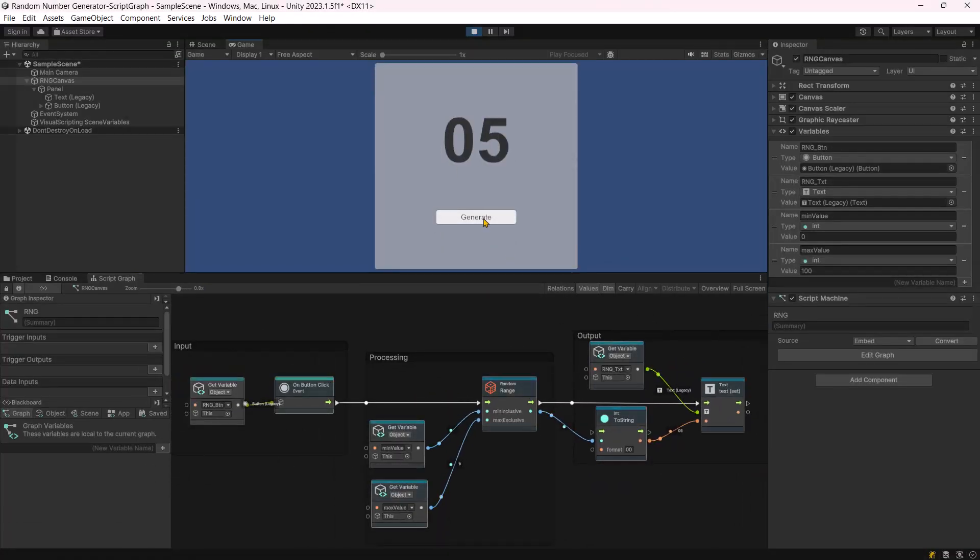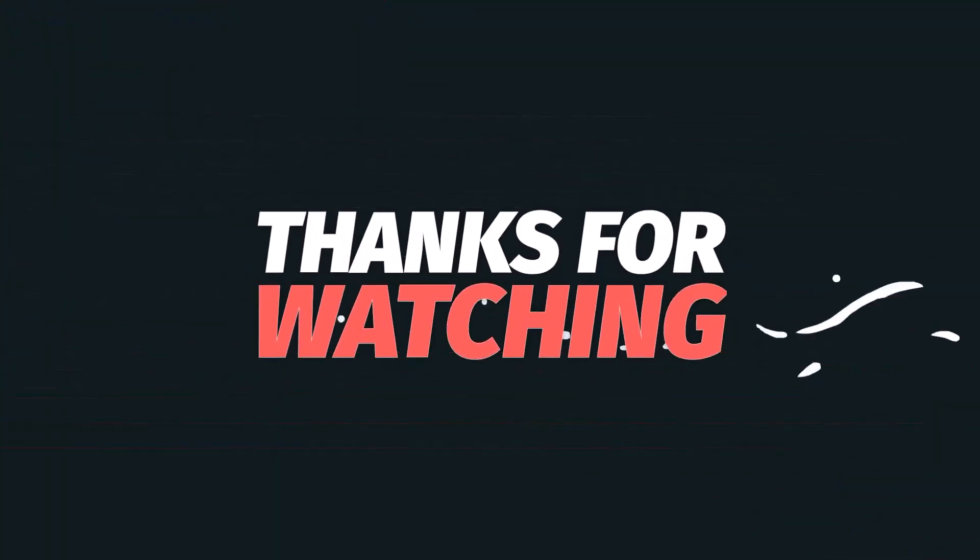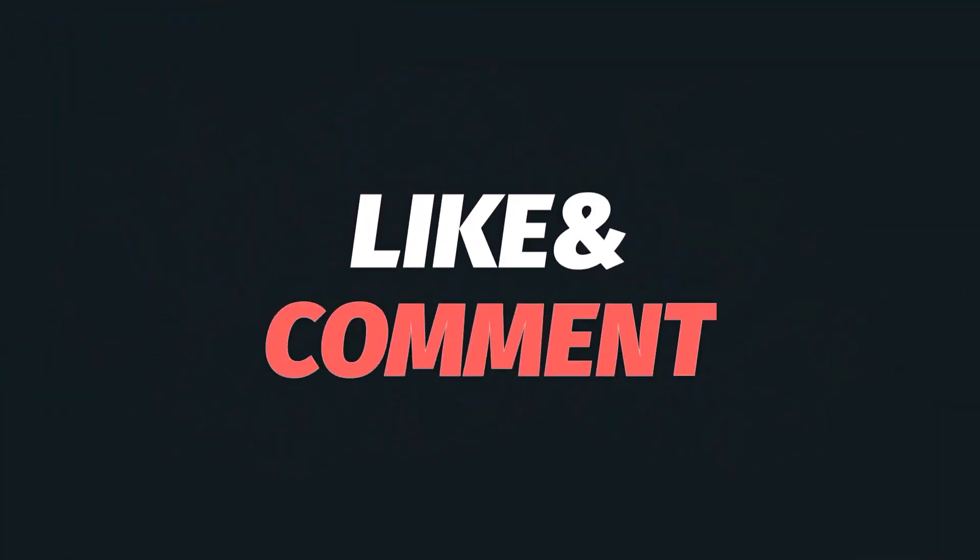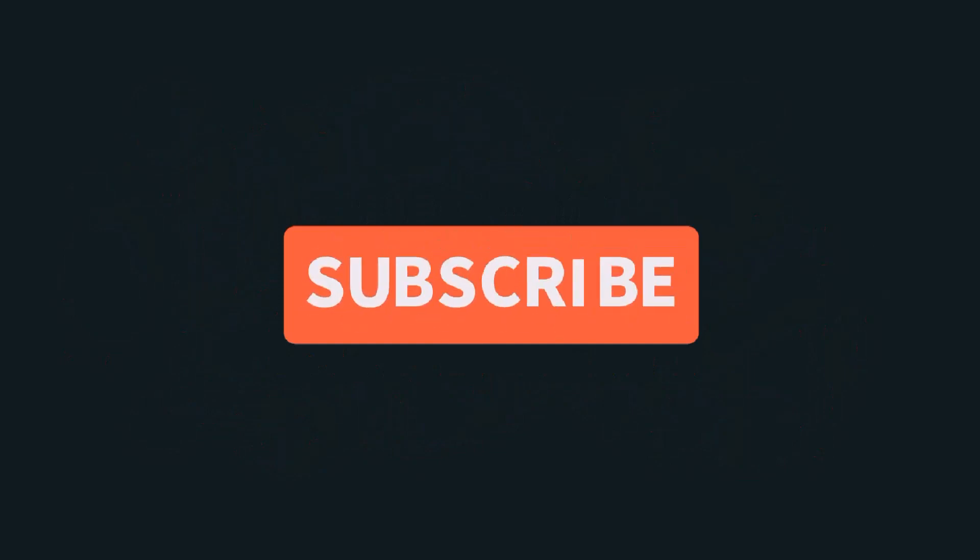That's it for this video. Thanks for watching. Please don't forget to like, comment and subscribe. See you in the next video.